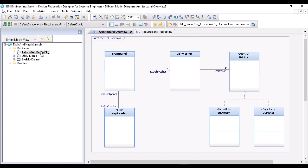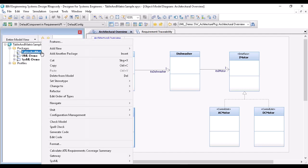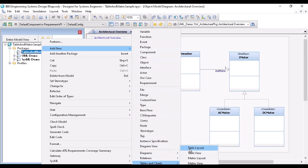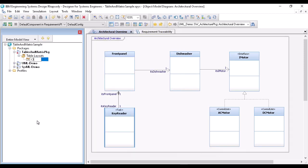First, I create a table layout, where we say what elements and information we want to look for. The layout can be added in the UML context menu under add new, tables and charts, table layout. Let's give a meaningful name for the layout, for example, class table layout.